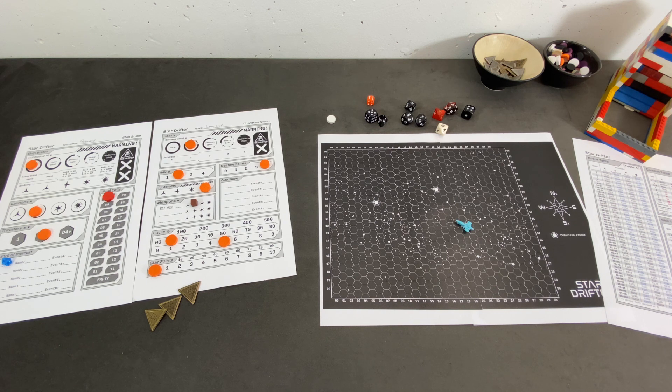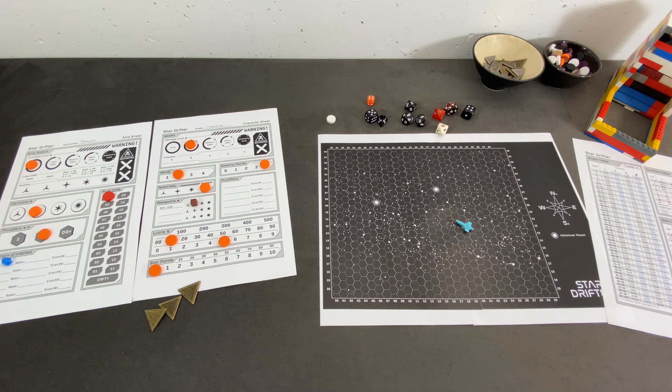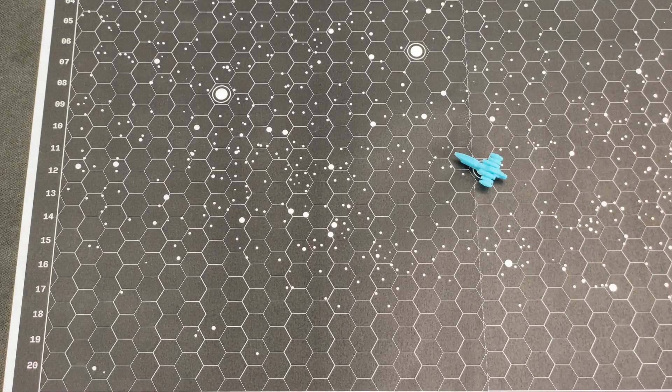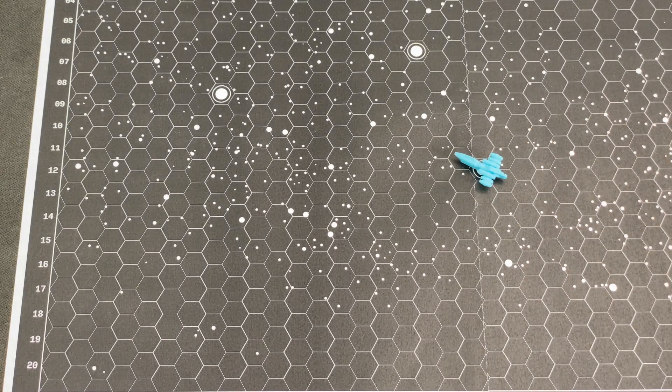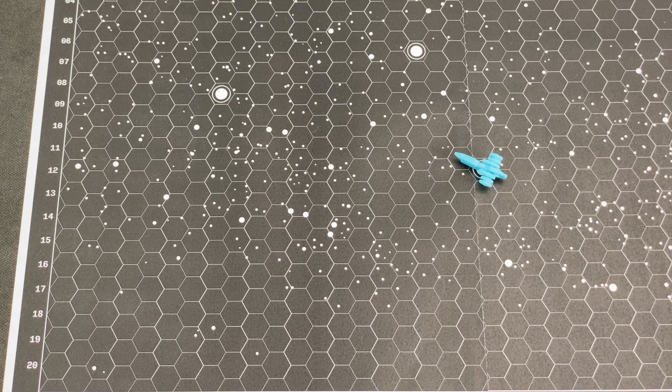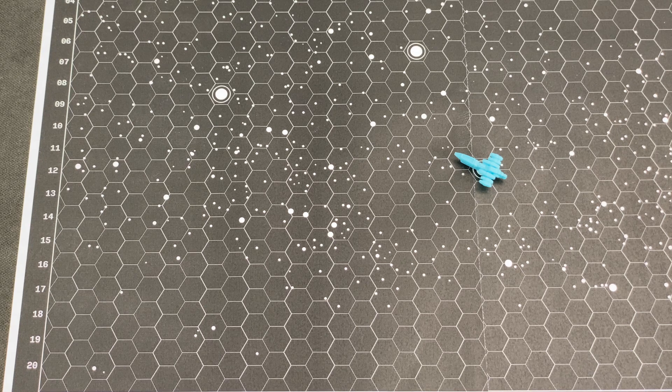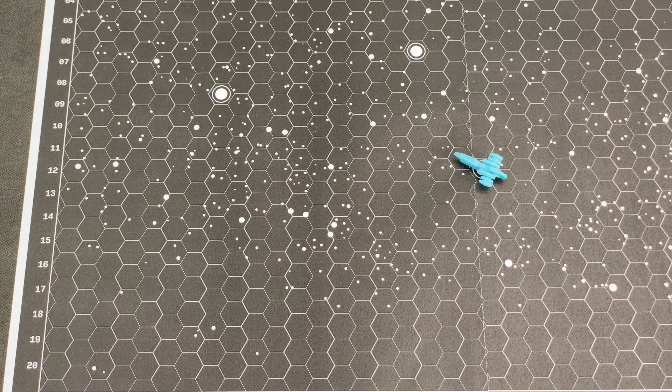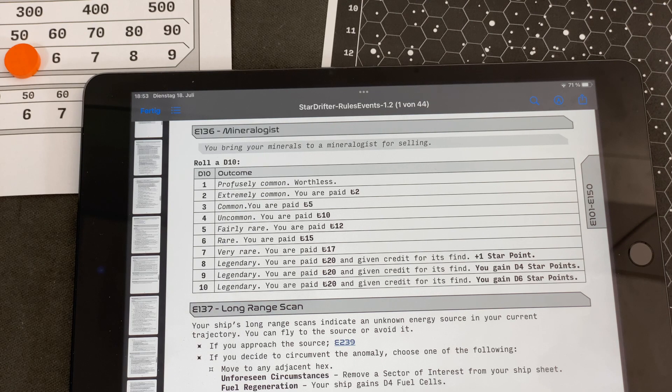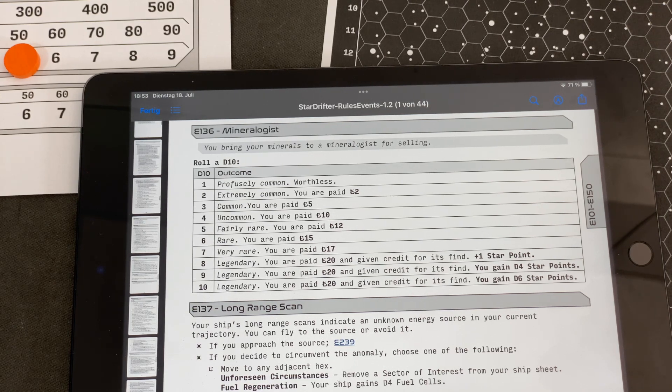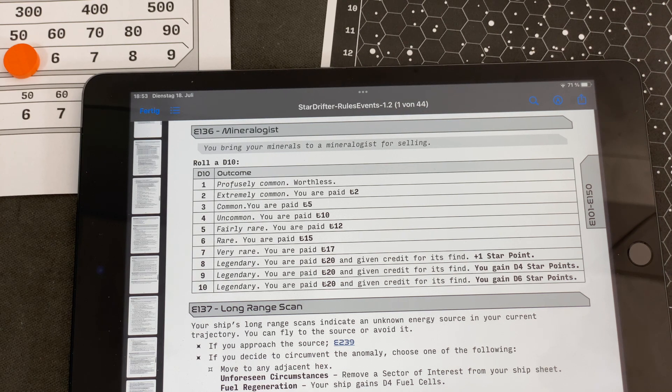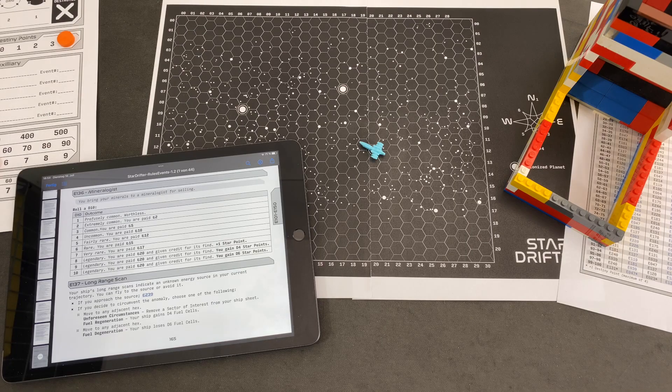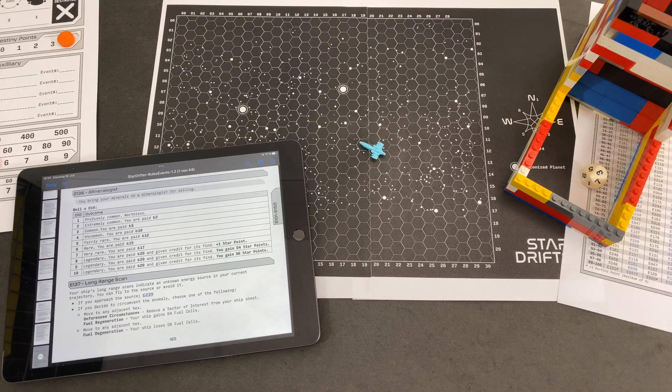Our next plan of action was to remain in this sector here with a colonized plant and sell our mineral there to a mineralogist. I believe there might have been some goof in the linking of those events, but not a big deal anyway. That's a point of interest action and will also trigger the event. We have to roll another die. You bring your minerals to a mineralogist for selling. And we are hoping for something high. No, that's not high at all.